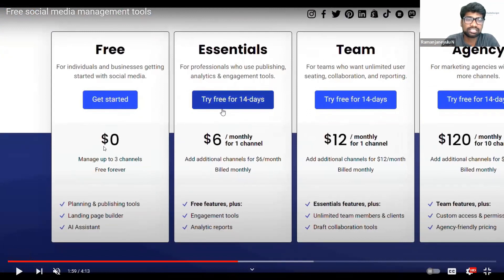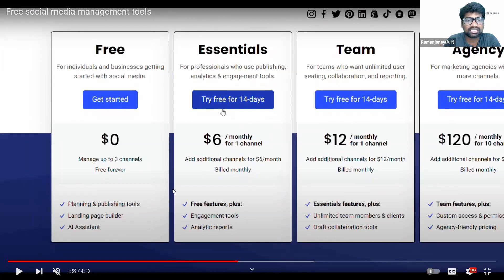What are the three channels? We can use Facebook, we can use Instagram, we can use LinkedIn. And YouTube. So total four. But Buffer is giving three channels here.